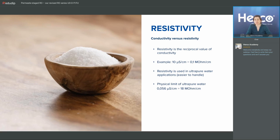For example, if you have 10 microsiemens per centimeter, that's 0.1 megaohm. If you go to very low values in conductivity with microsiemens, it's hard to distinguish anymore, and then it's easier if you use megaohm — so resistivity.